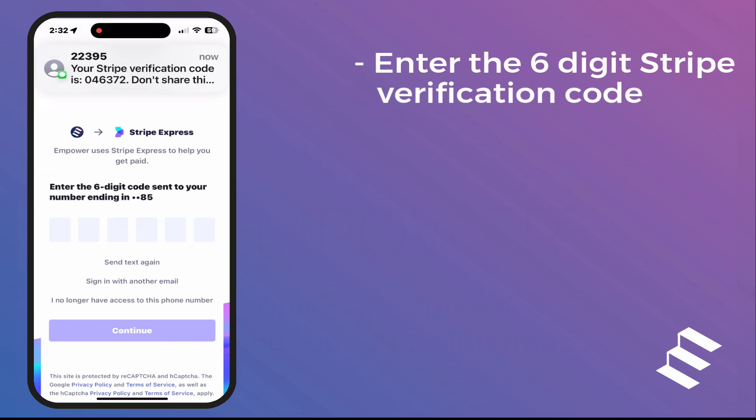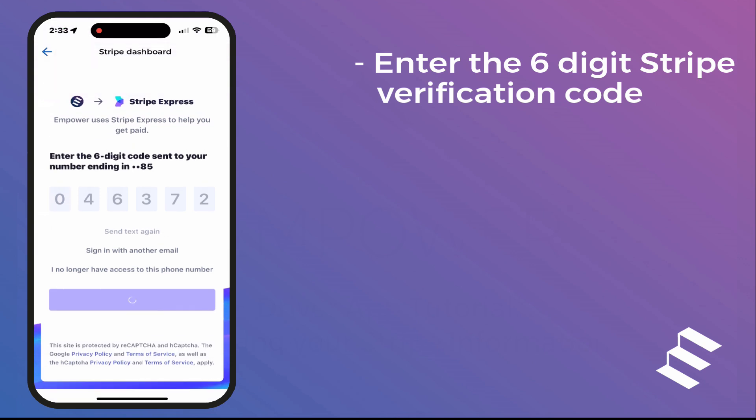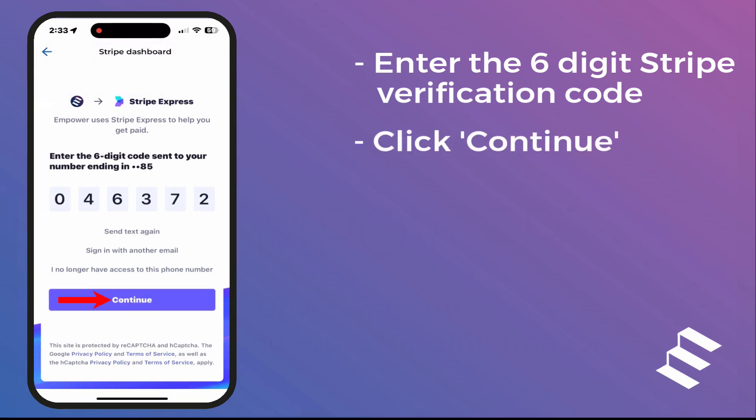Enter the six-digit Stripe verification code. Then, click Continue.